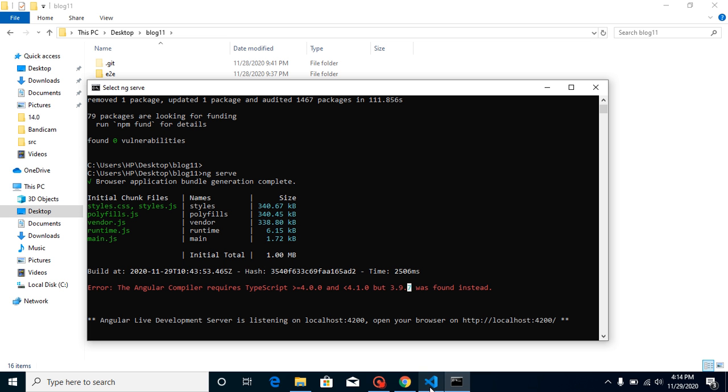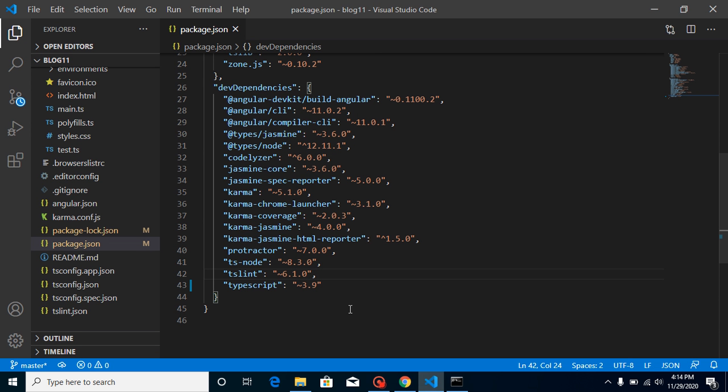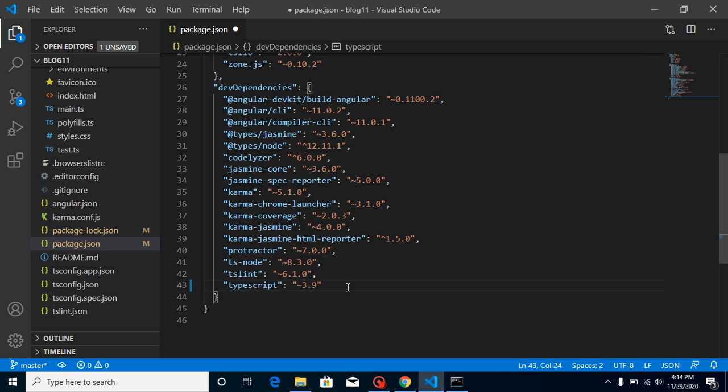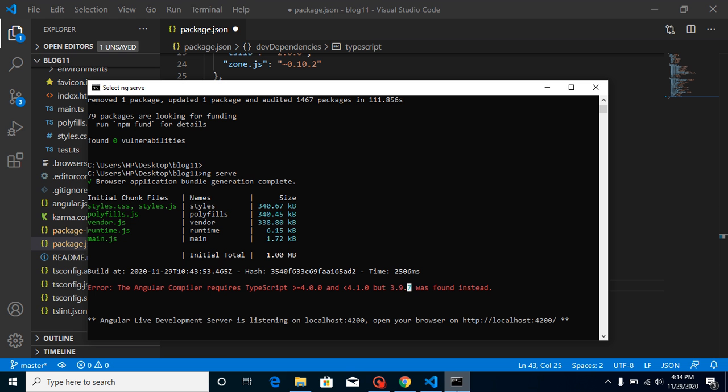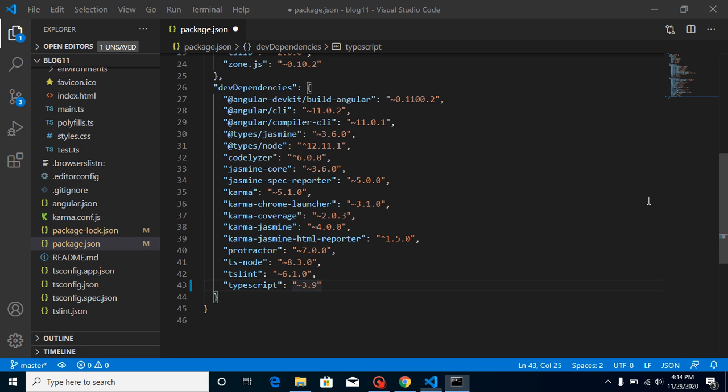But 3.9.7 is basically—where did this 7 come from? Because this is a minor dependency, so after 0 it will automatically pick whatever the latest version is. So here you can see that we cannot forcefully use this.